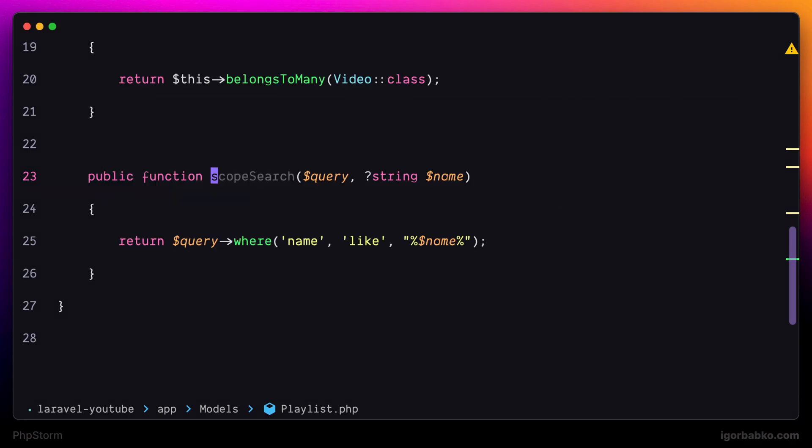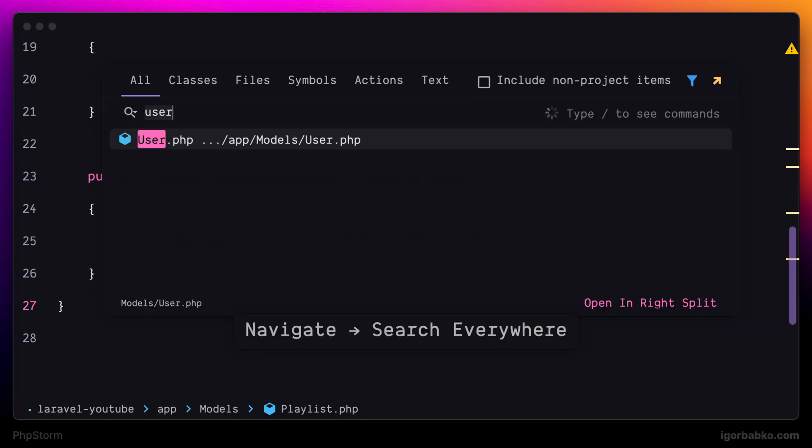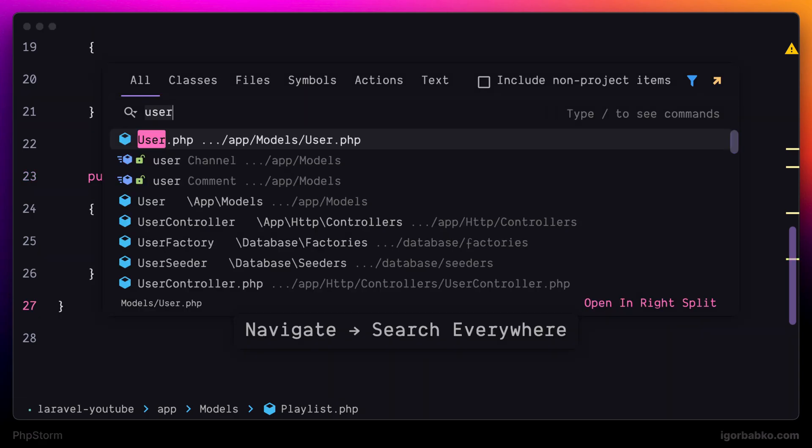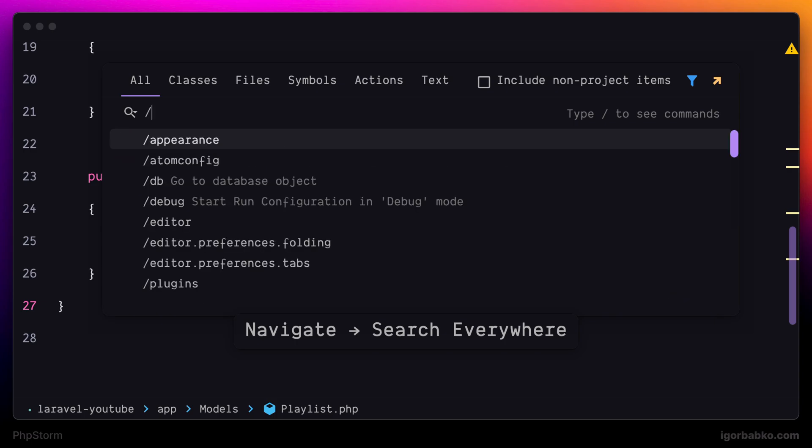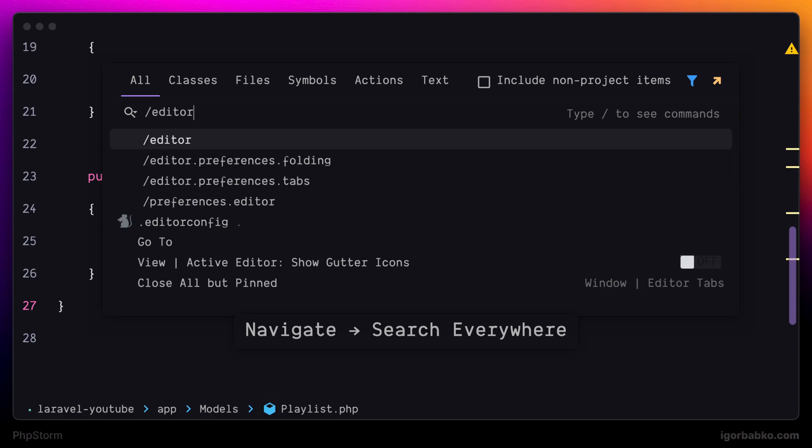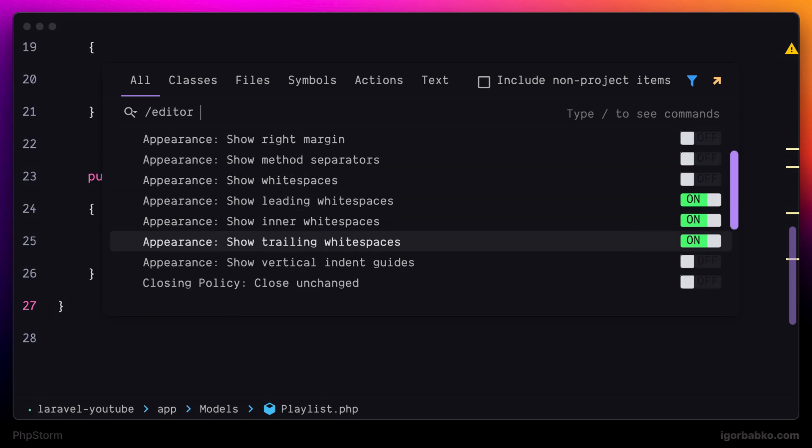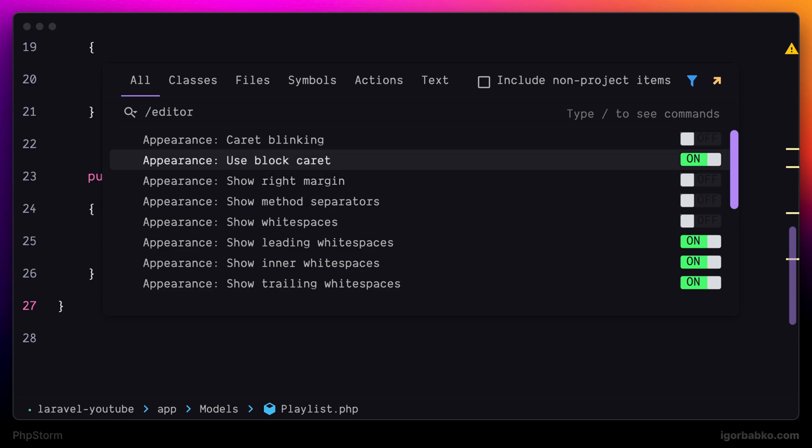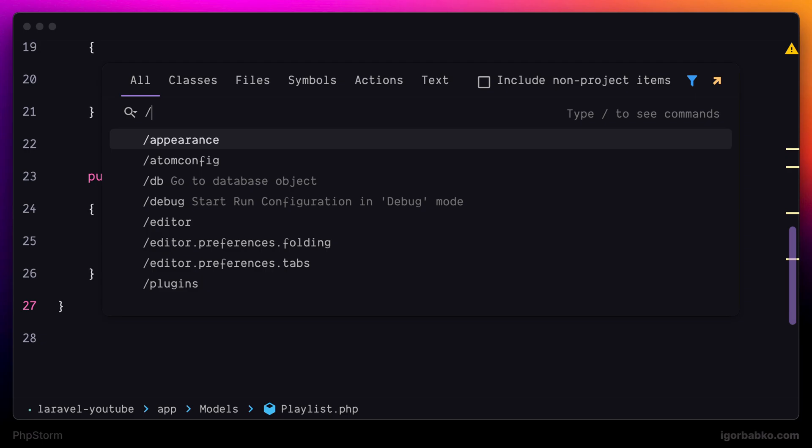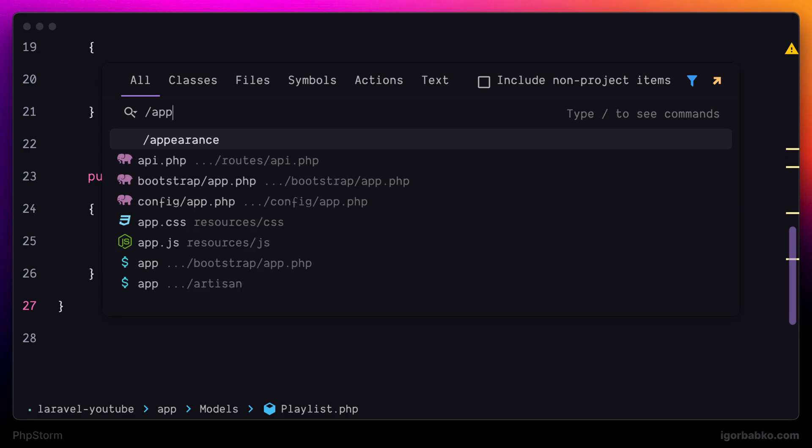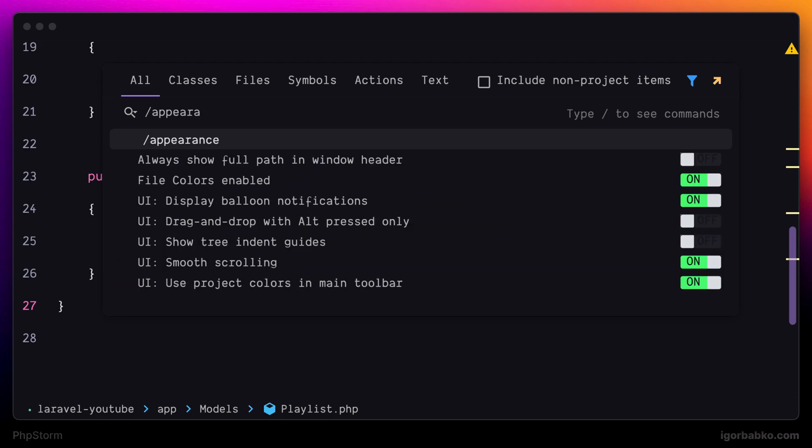And as was already mentioned previously, the global search panel allows us to search not only for classes, files, or text within files, but also we can search for IDE settings. And we can toggle those settings from this panel. All the settings are categorized, so to search for the specific category, we have to use Slash and type in Category Name. And this way we're going to see all the settings that belong to the specified category. And we can also toggle individual settings on and off by pressing Enter.